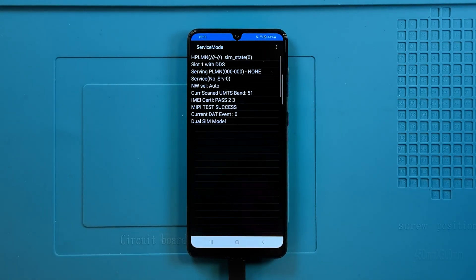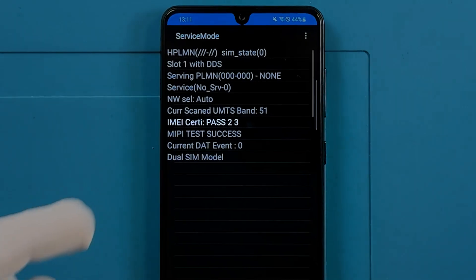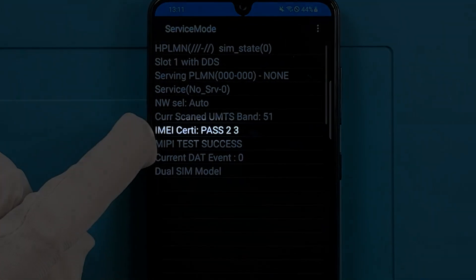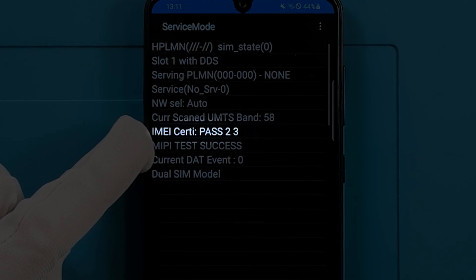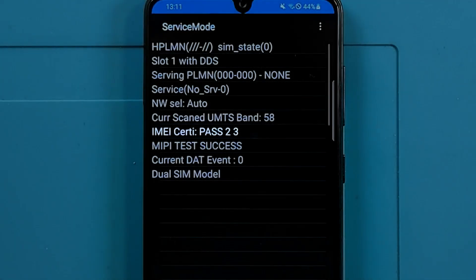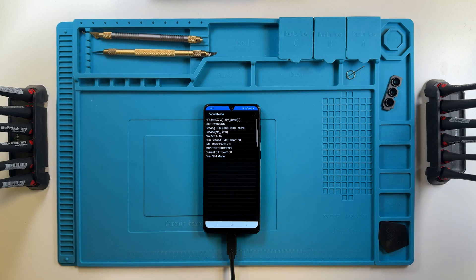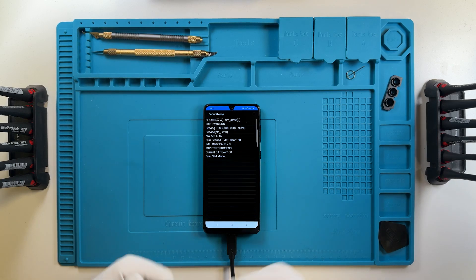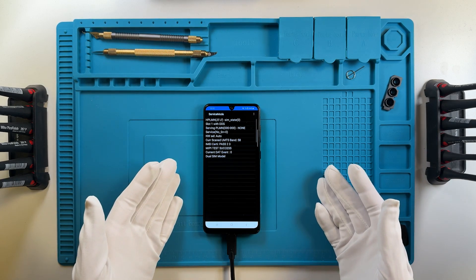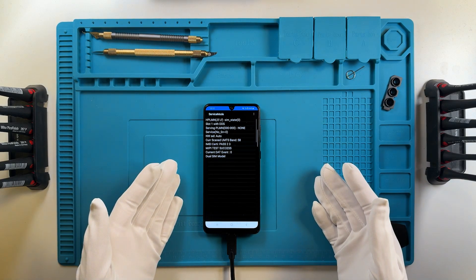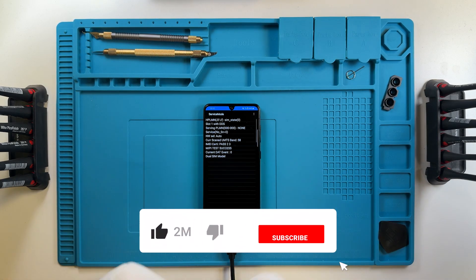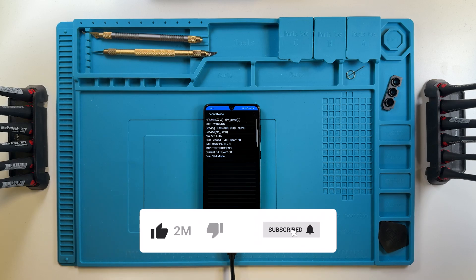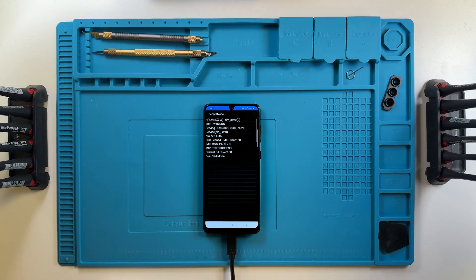As we can see, the IMEI status is now OK, confirming that the process was successful. This concludes the IMEI repair and patch certificate procedure using Chimera Tool. Thank you for watching. For more tutorials and tips, don't forget to subscribe to our channel.